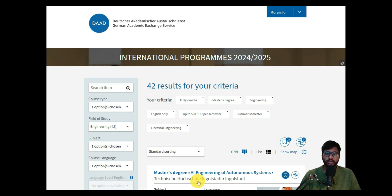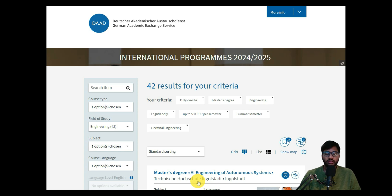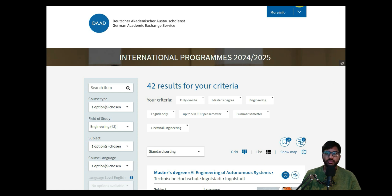If you're new to this channel, don't forget to like, share, and subscribe. Also please share these videos with people who need them, so they can also apply and end up in master studies in Germany.